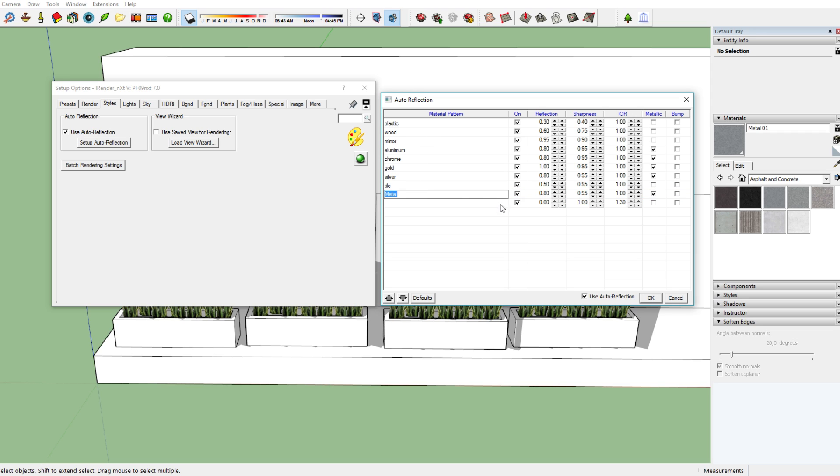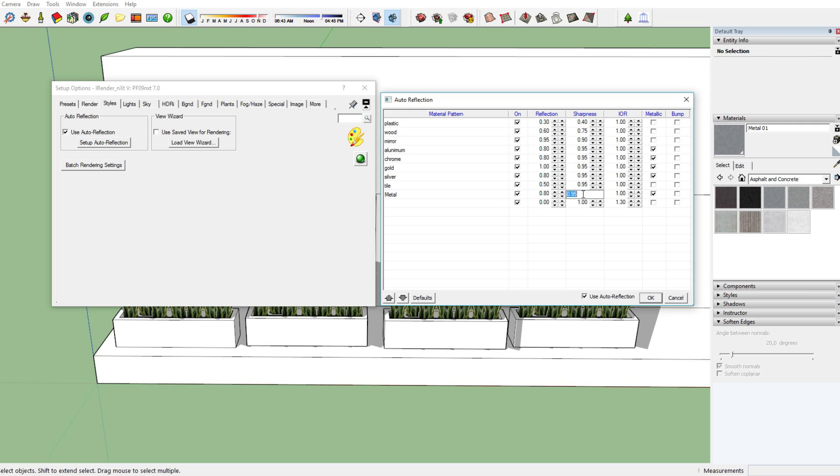As you can see here, we've got metal, and metal is of course kind of reflective, not the most reflective material out there but it's still pretty reflective. Over here you can choose the amount of reflection from zero to one, the amount of sharpness from zero to one, and also the IOR, which is not really relevant. It's one for all of them as you can see. You can also choose whether you want to have metallic or bump, which is not incredibly important if you're not going to add any materials to this.